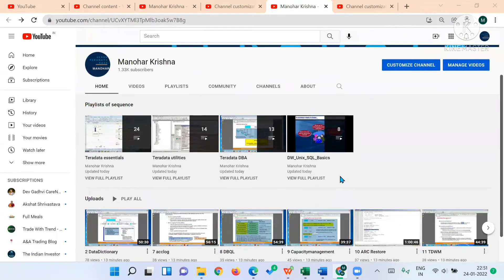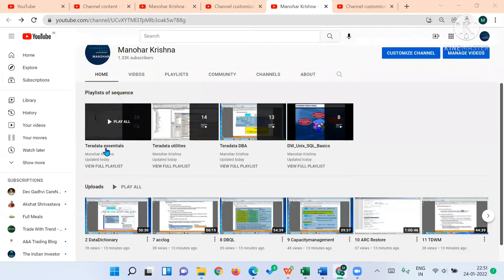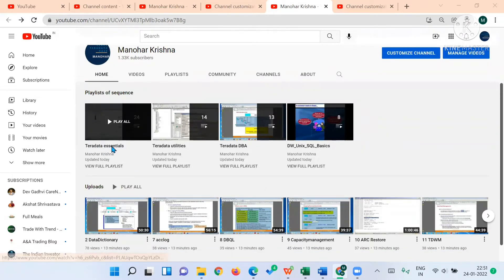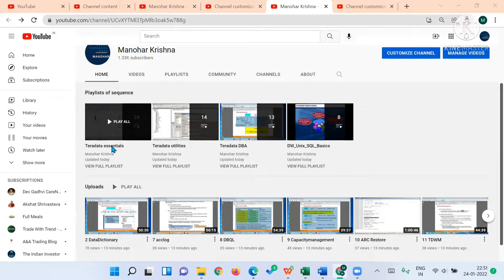You can see the Teradata Essentials videos, which are very much necessary for anyone to understand what is Teradata, the architecture, indexing, and fallback protection.